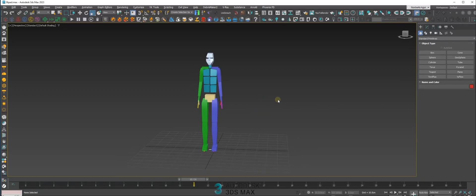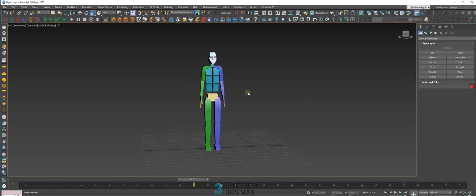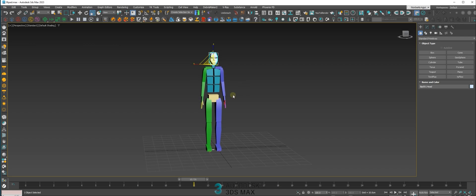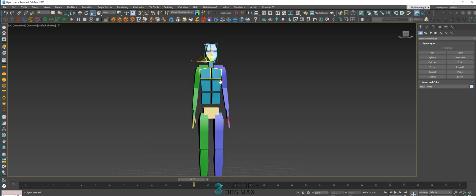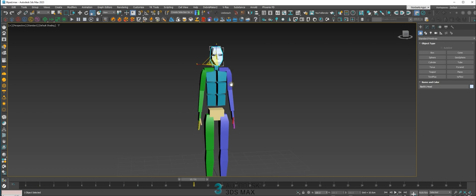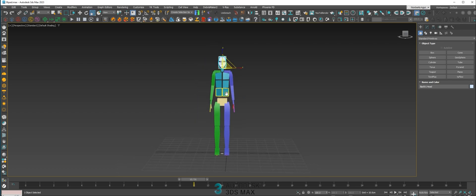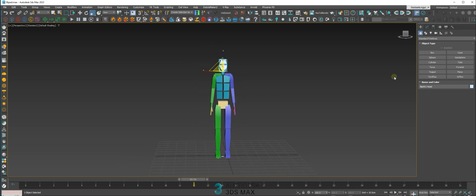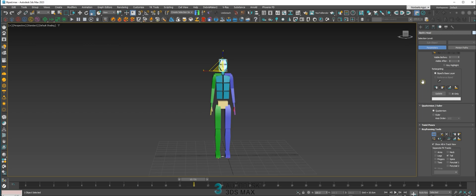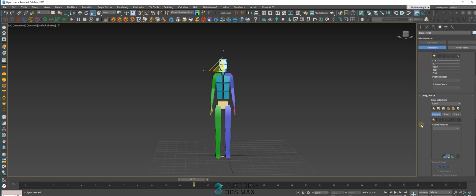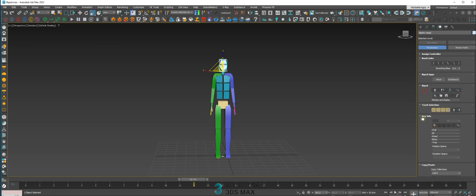Hello, what's up guys. Let's keep talking about the biped. In this video, let's talk about some features on the biped, like picking stuff. The biped has two ways to pick stuff.